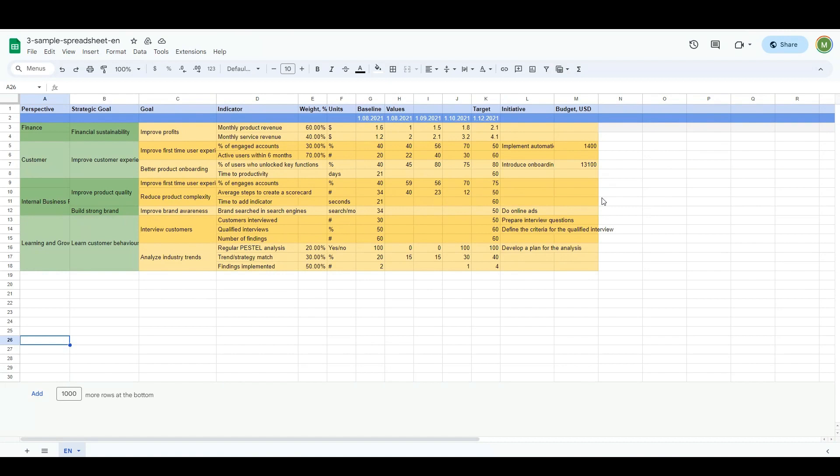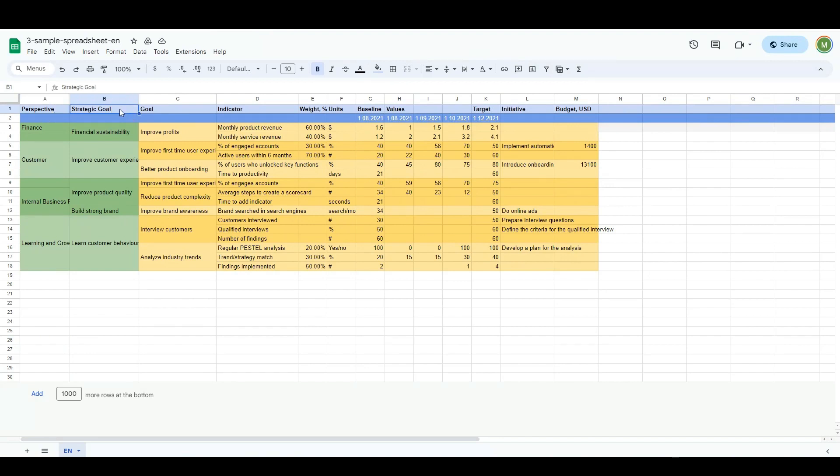Most of our new users already have some strategy scorecard. In most cases, it's a spreadsheet with a lot of valuable data. It might be something like the scorecard I have in this spreadsheet. Here, I have four perspectives, and inside each perspective, there are some strategic goals, and inside these goals, I have some more specific objectives.